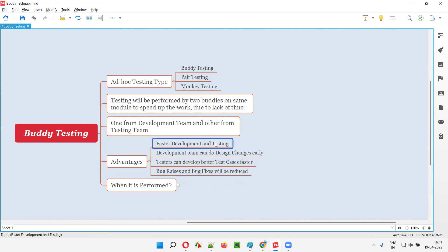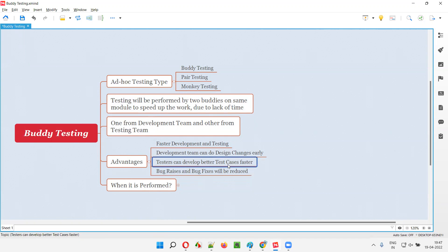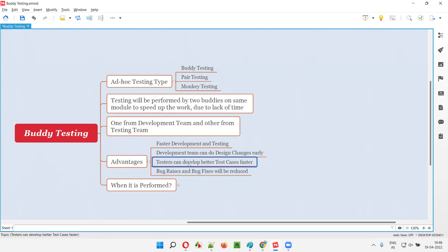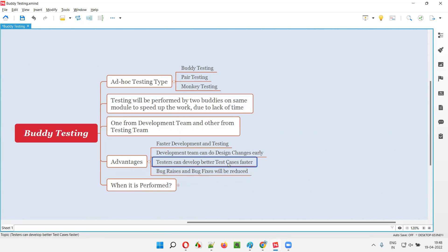How does faster development and testing happen here? While these two buddies are working on the same module of the application, the tester is creating better test cases with the help of the developer, because the developer will be quickly sharing knowledge to the tester so the tester can start early. Early and better creation of test cases makes the work faster for the tester — the tester doesn't have to wait. The developer helps the tester in building test cases by sharing knowledge of the application, and any doubts or ambiguities are resolved by the developer buddy.